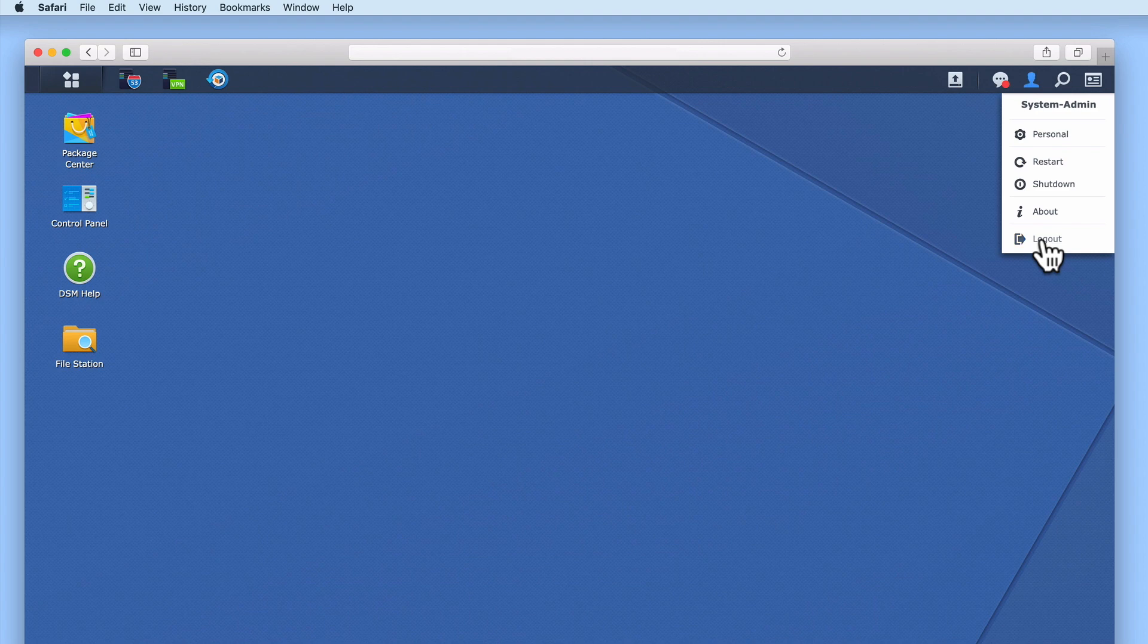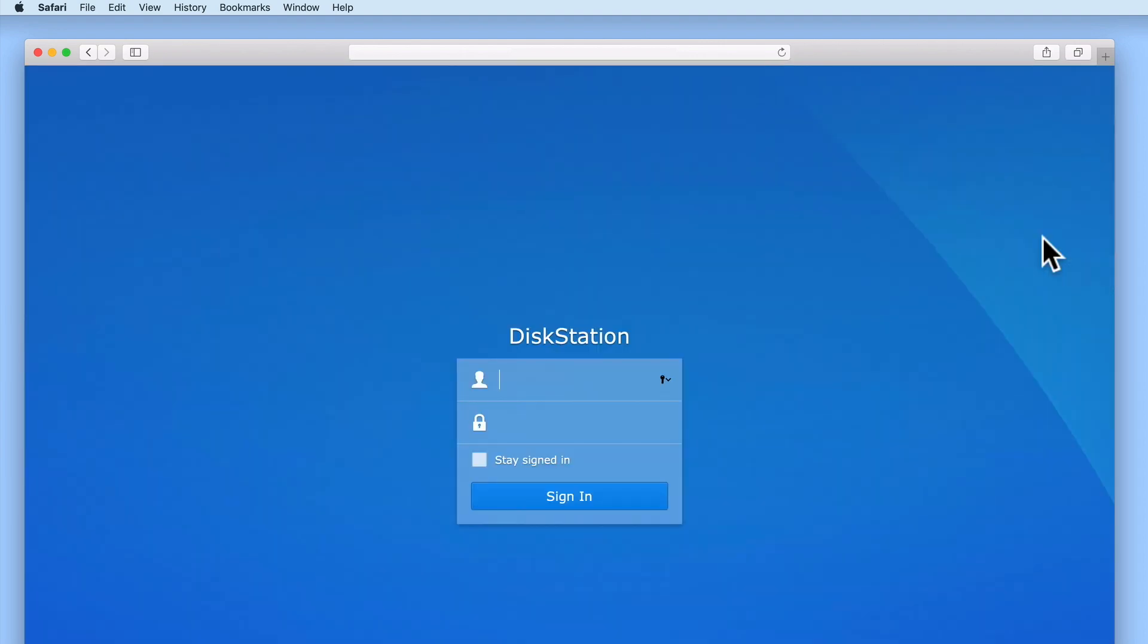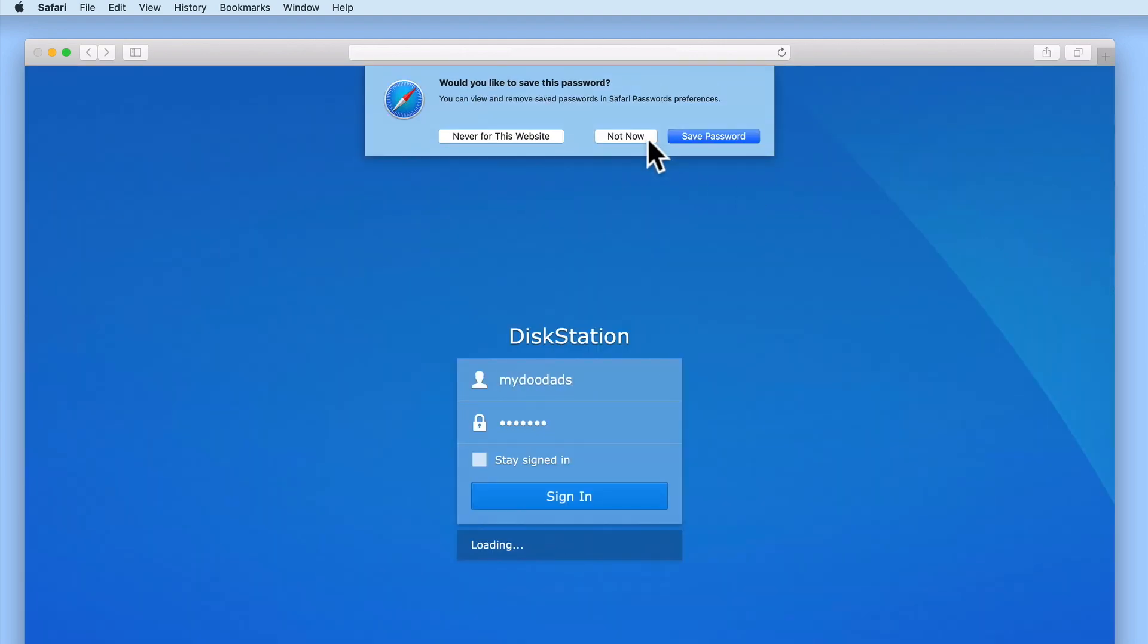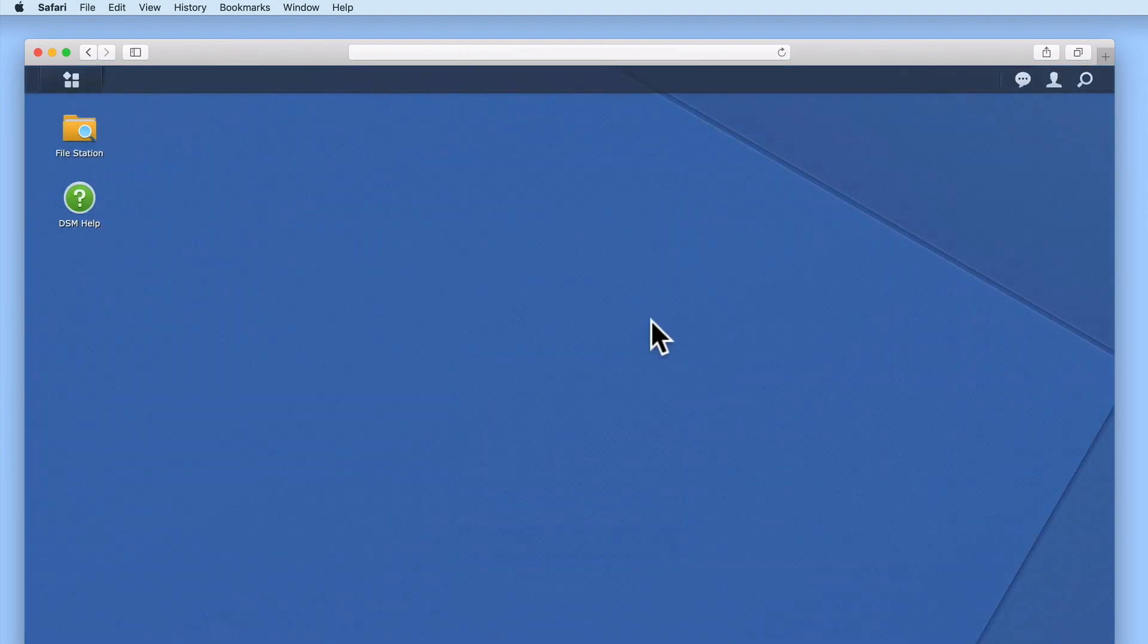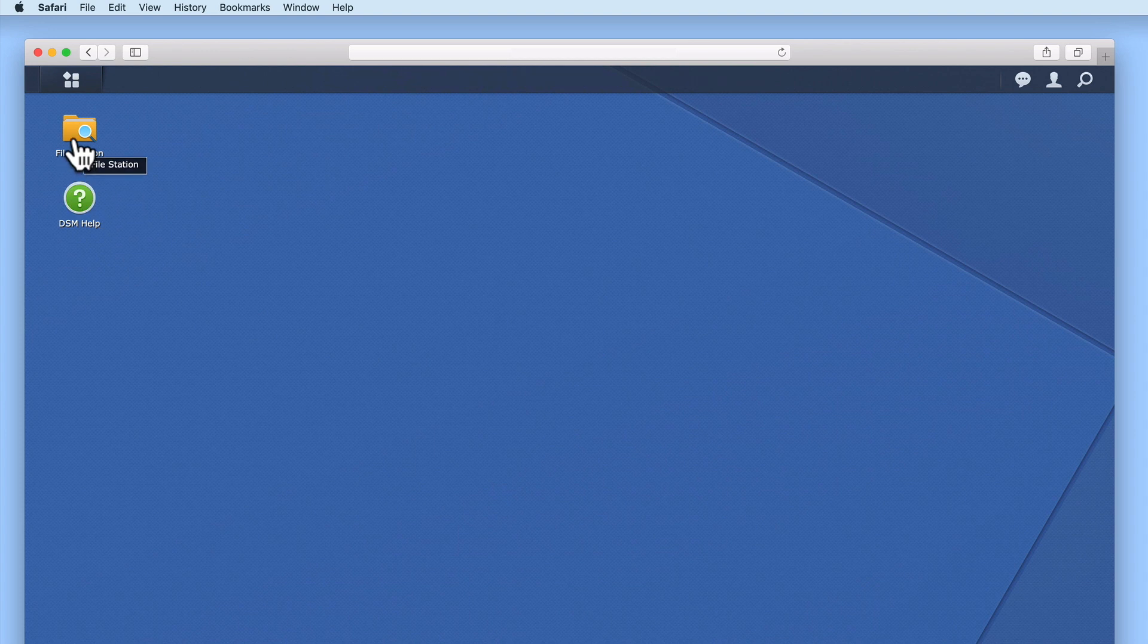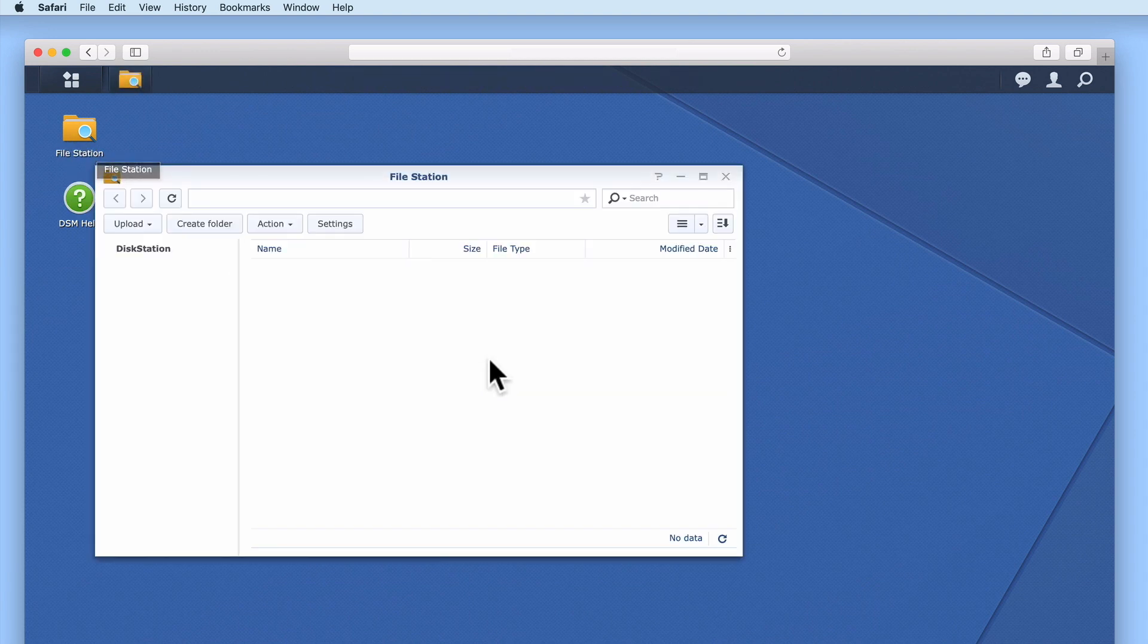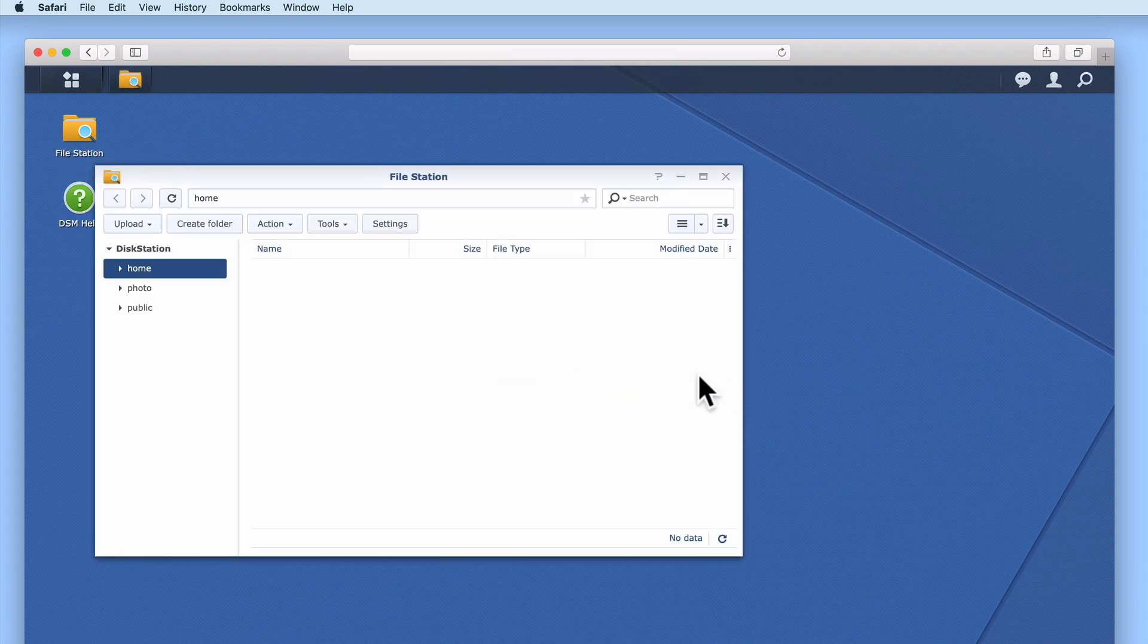To demonstrate this point, if we log into DiskStation Manager using a Standard User's account, if we once again open FileStation, you can see that as a Standard User, we are only able to see a Home folder for this user.